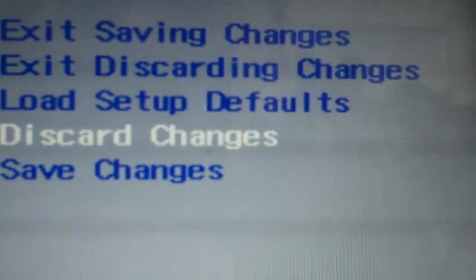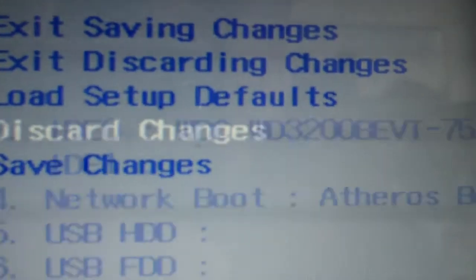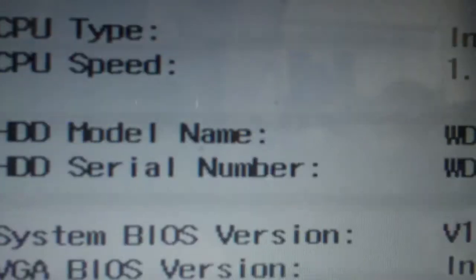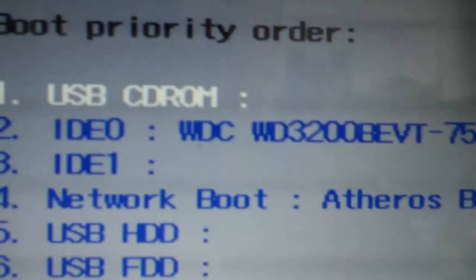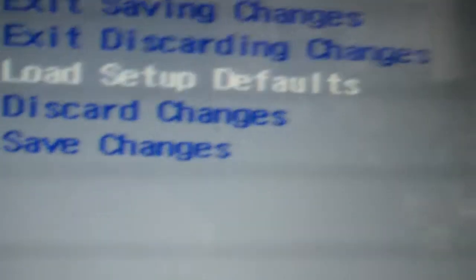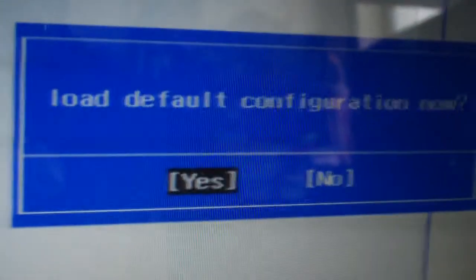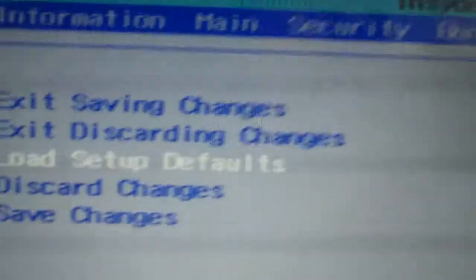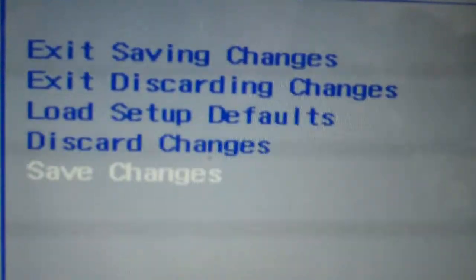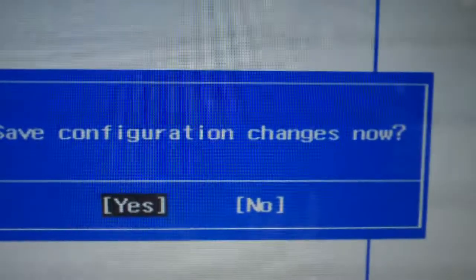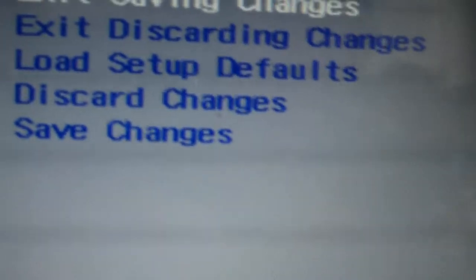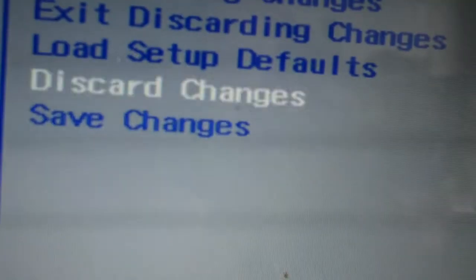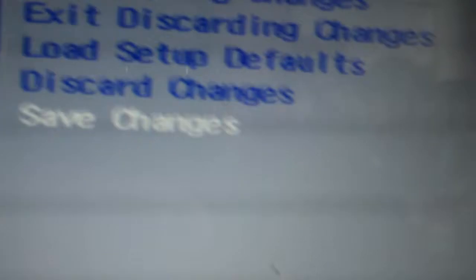I'll do it on this Acer laptop. You're going to get a message - load defaults. That's it, I'm going to save changes. Are you sure you want to save that? Now I'm going to exit. See, on some computers it's a little different. Some computers, when you select save changes, automatically reboot.